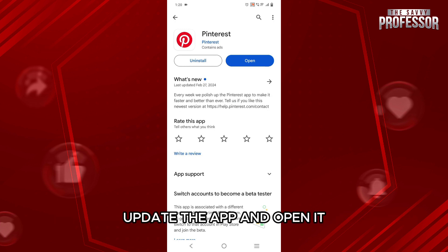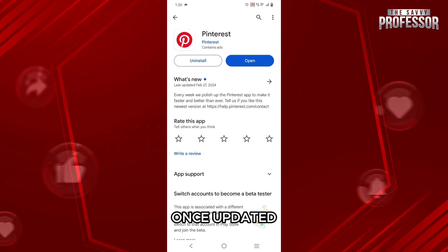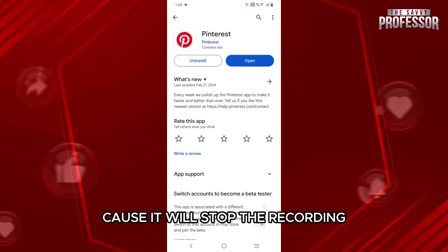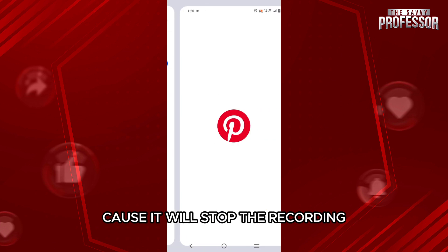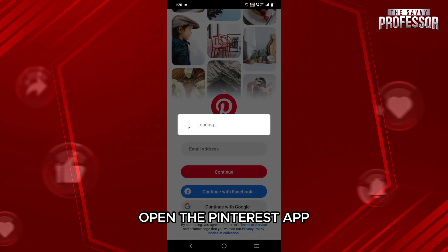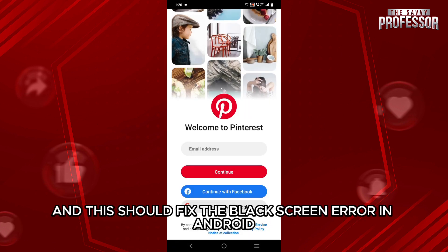If there is, update the app and open it once updated. Restart the phone once, and once restarted, open the Pinterest app — this should fix the black screen error in Android.